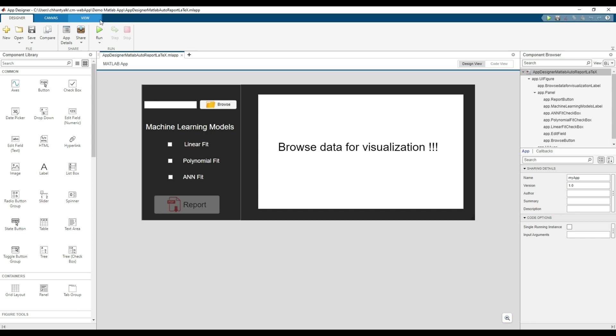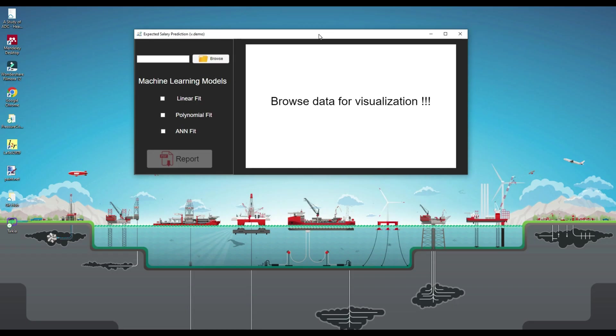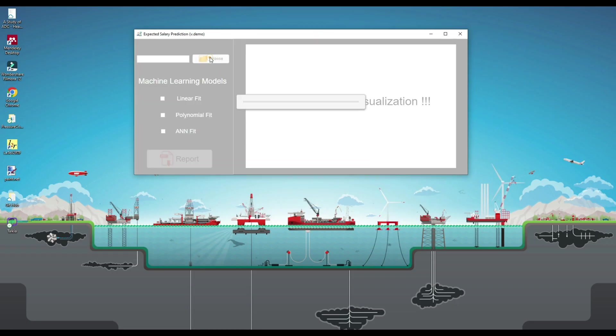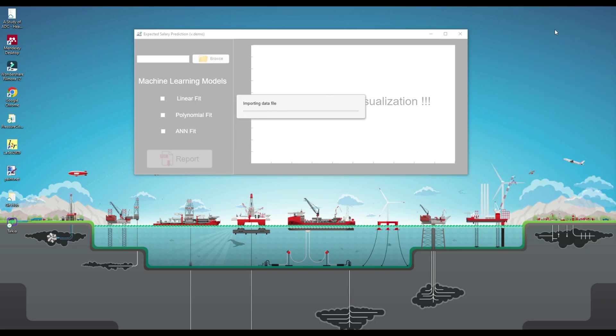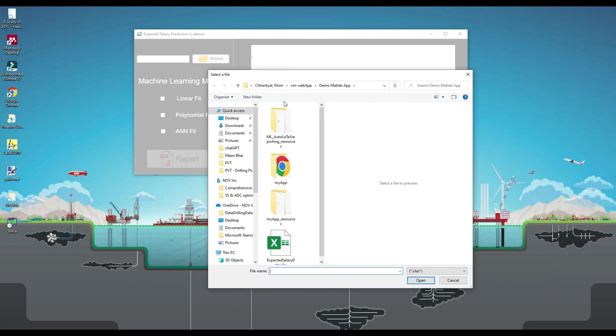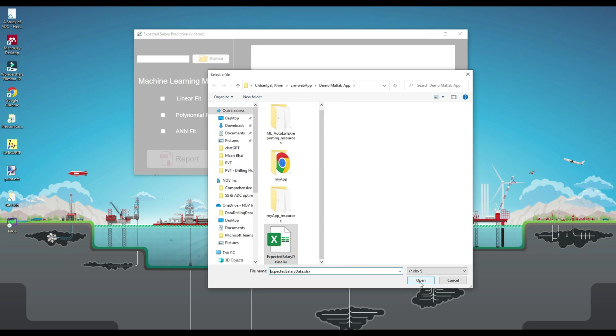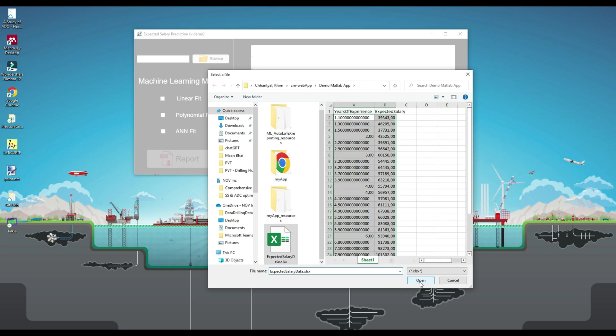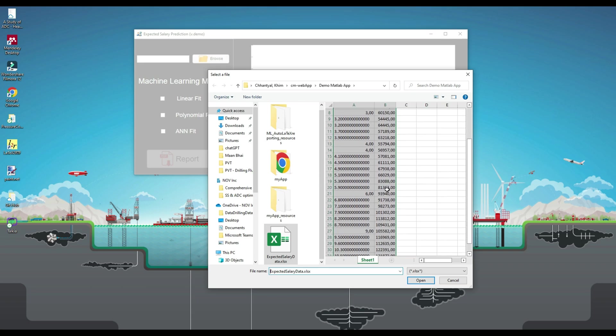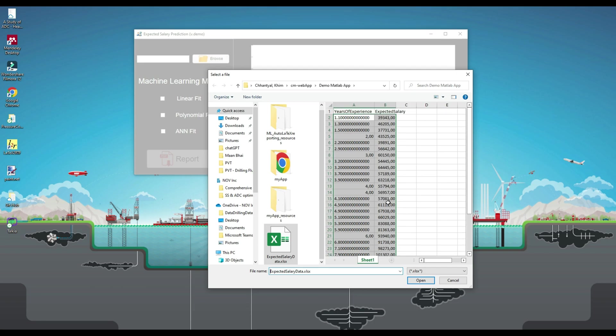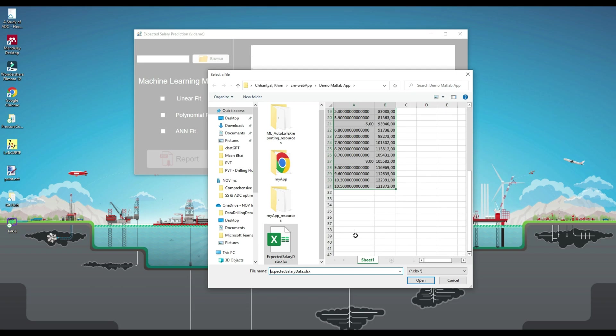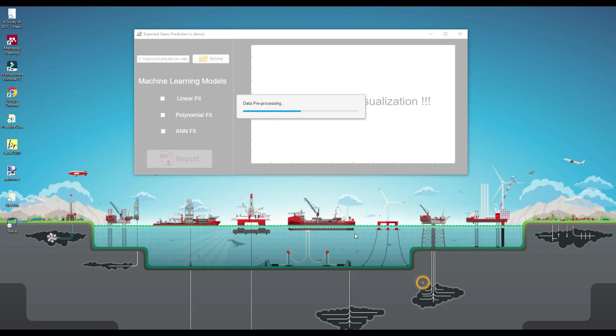Now I will run the application. This is a MATLAB app running. I will browse data for visualization. The browsing callback will first pop up a select file window to select a file, an Excel sheet for this example. I will choose an Excel sheet with two columns: years of experience and expected salary. I will select the Excel sheet and press open.